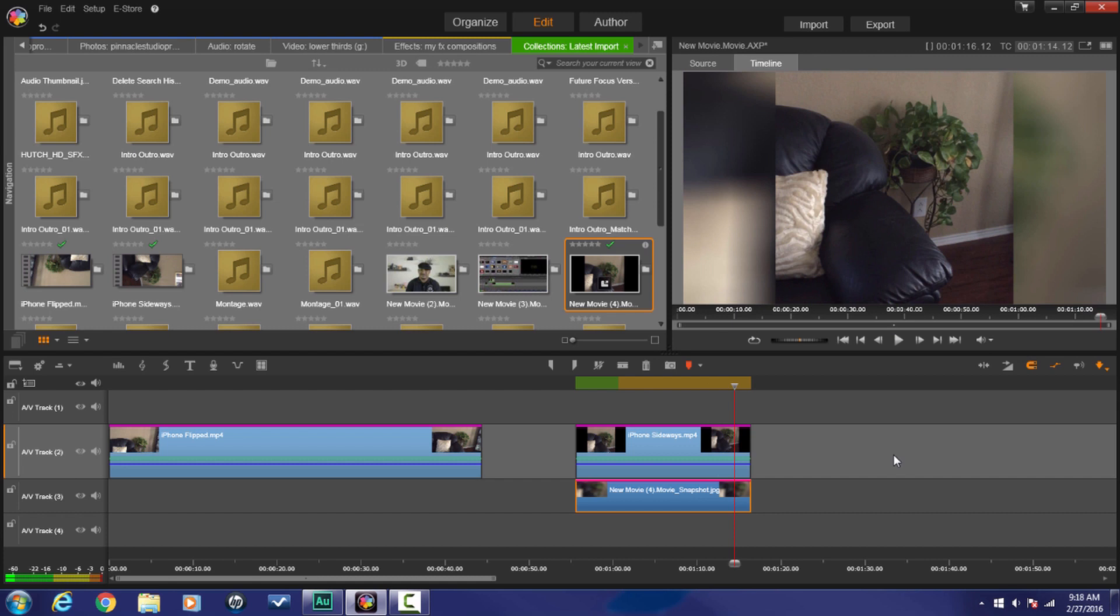And that's that people. Now you know how to rotate videos in Pinnacle Studio 19 Ultimate.